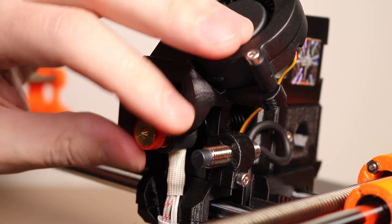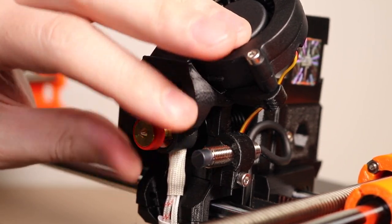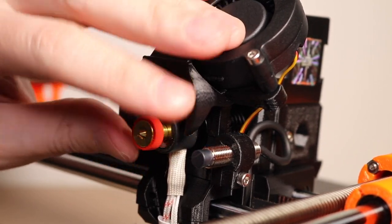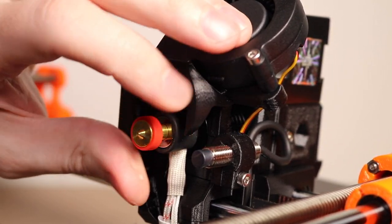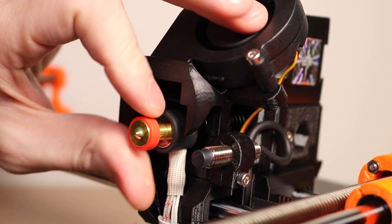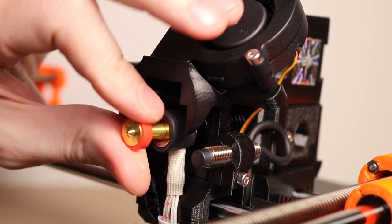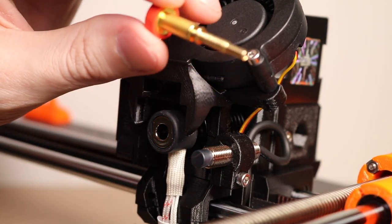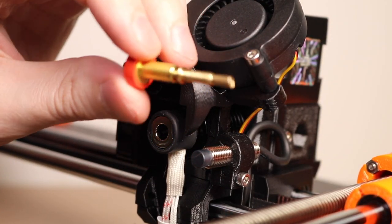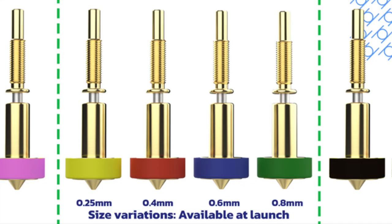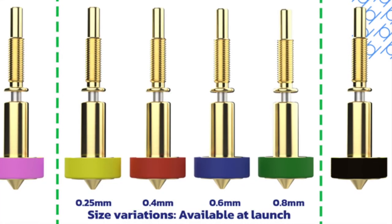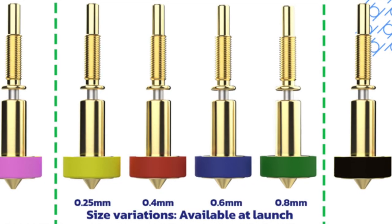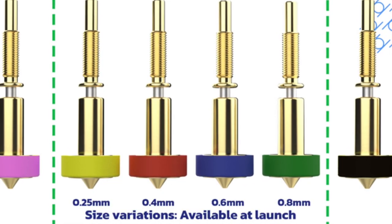In addition, tinkerers who want to try a larger nozzle size are going to enjoy the fact that they can swap out the nozzles for different sizes without any tools.